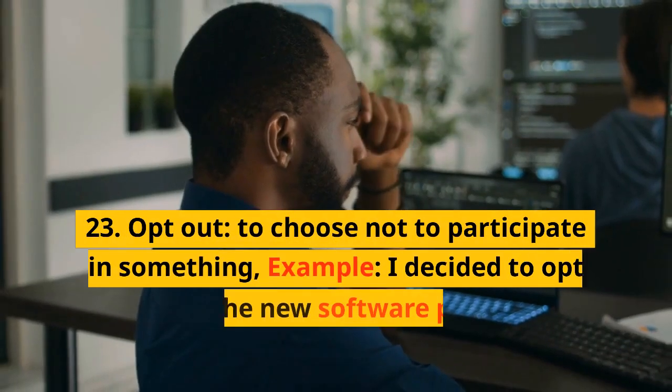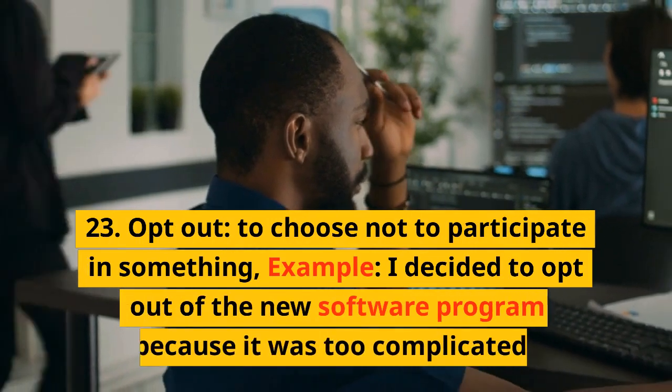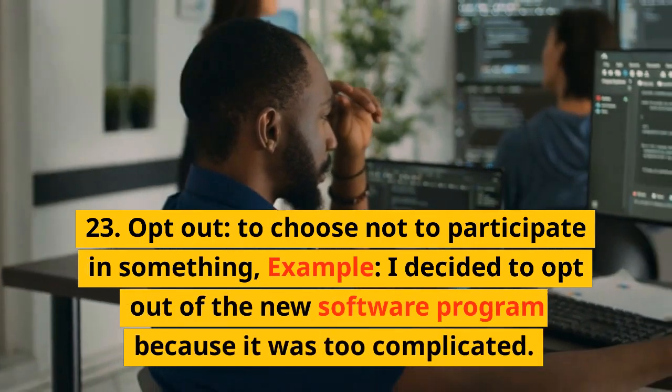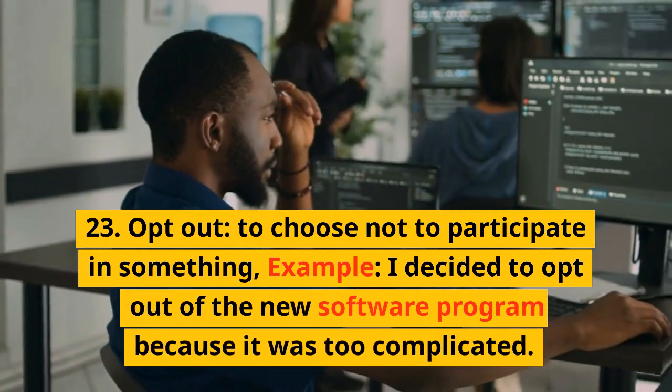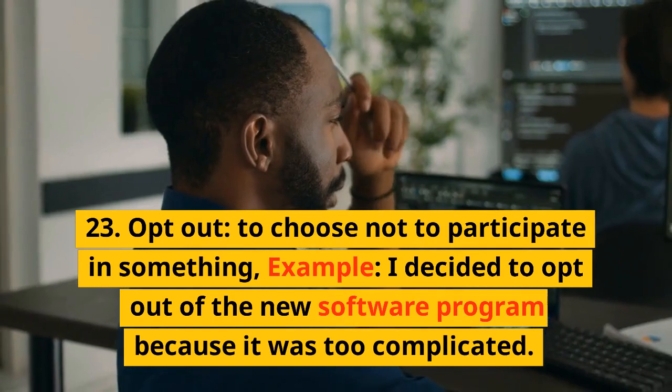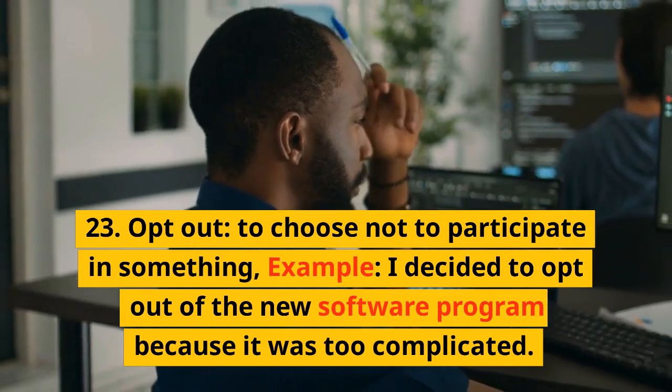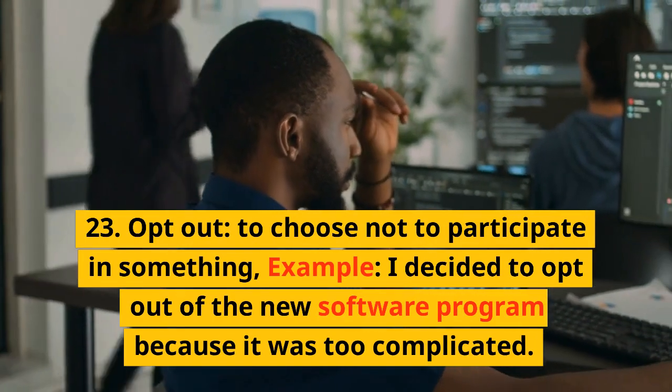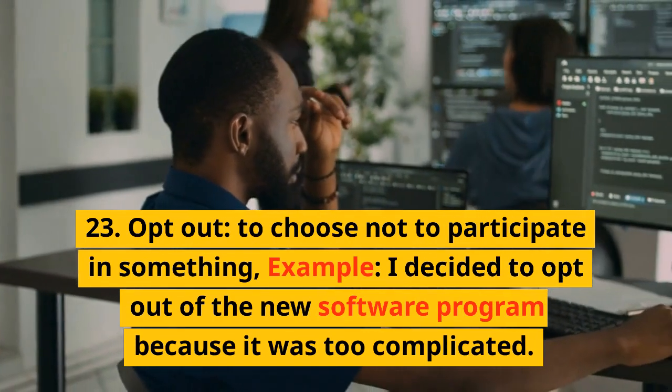23. Opt out. To choose not to participate in something. Example: I decided to opt out of the new software program because it was too complicated.